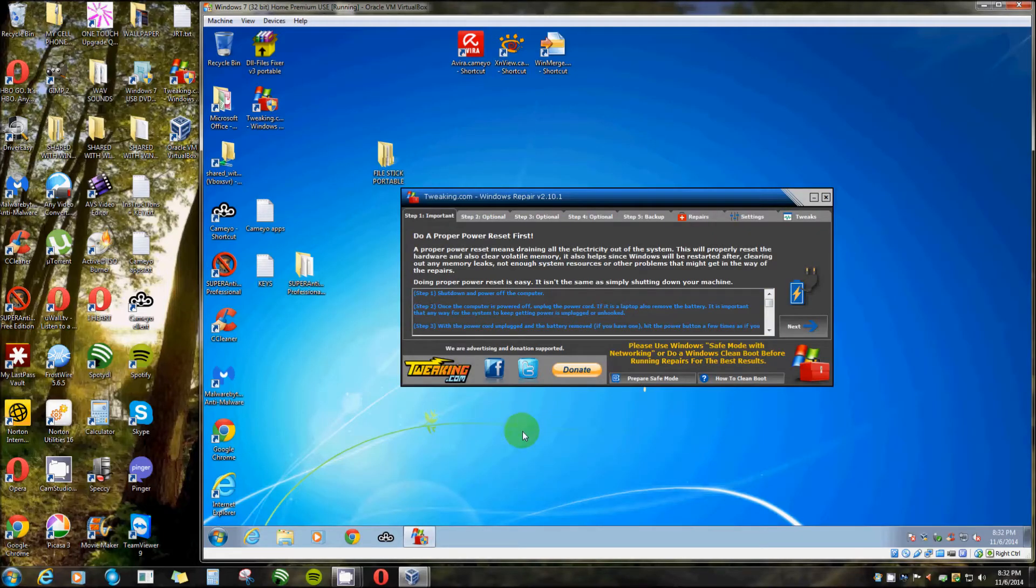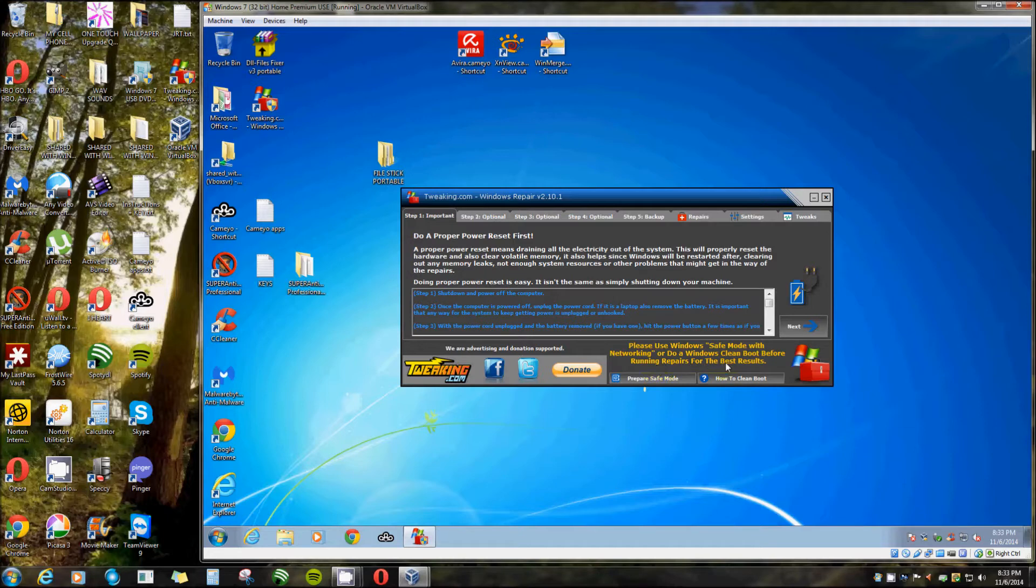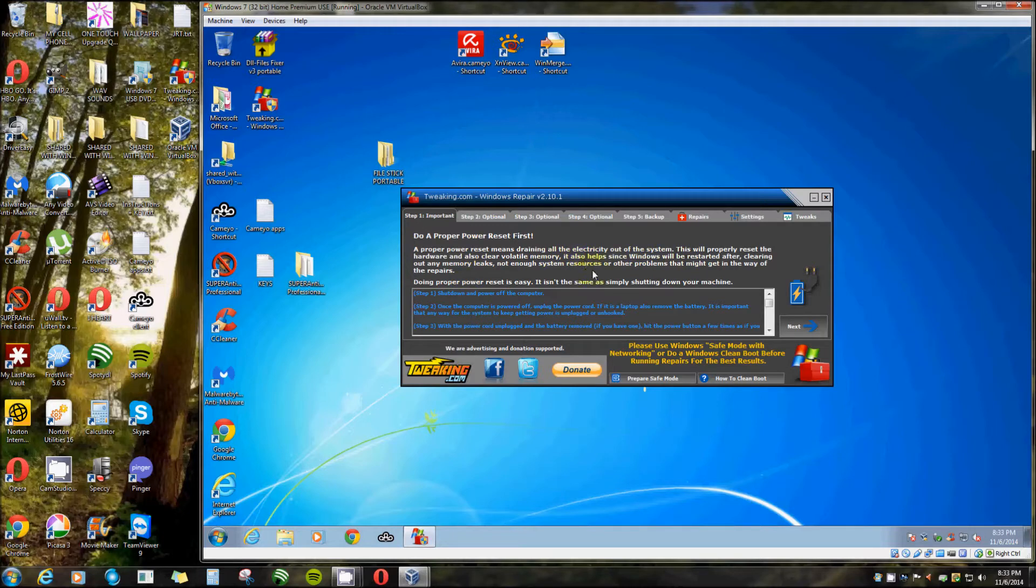Let me show you how it works. Now these steps you don't have to do every one of them. It says right here please use Windows safe mode with networking or do a Windows clean boot, which like I said is going to msconfig and disabling all your startup files except for Microsoft. But in safe mode with networking you can run it even without being in safe mode, but it does a much better job if you do.